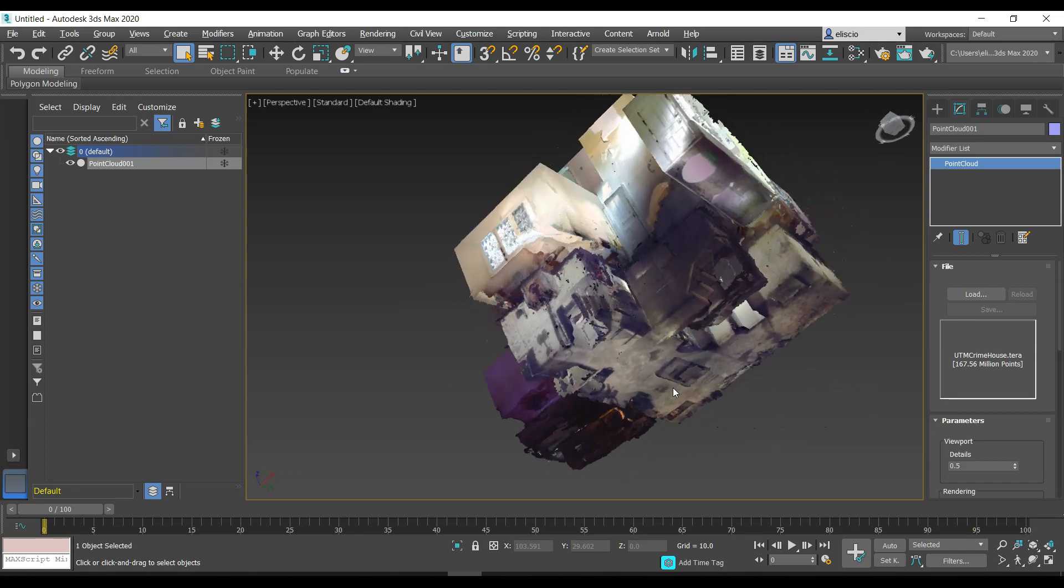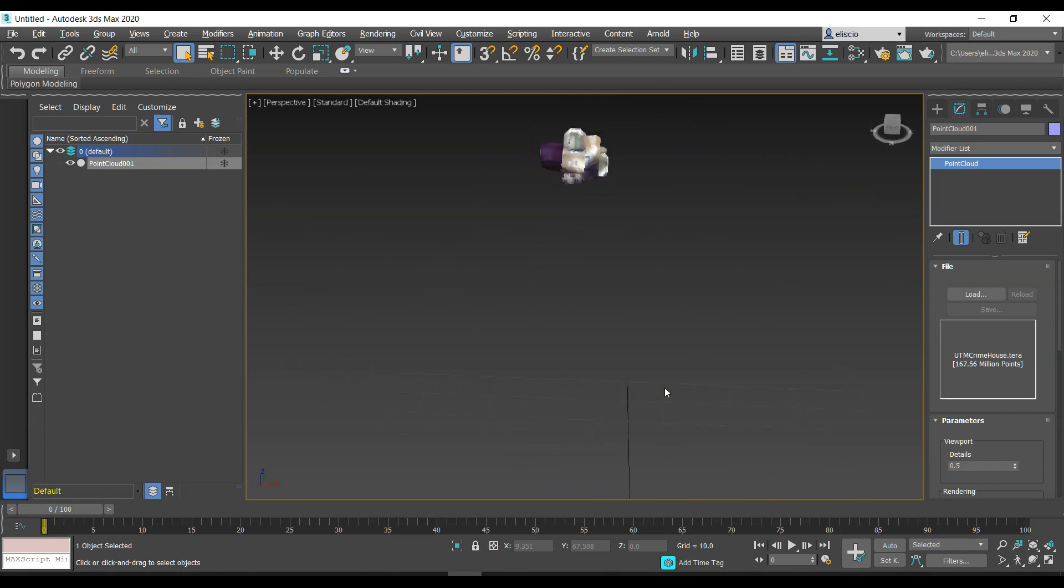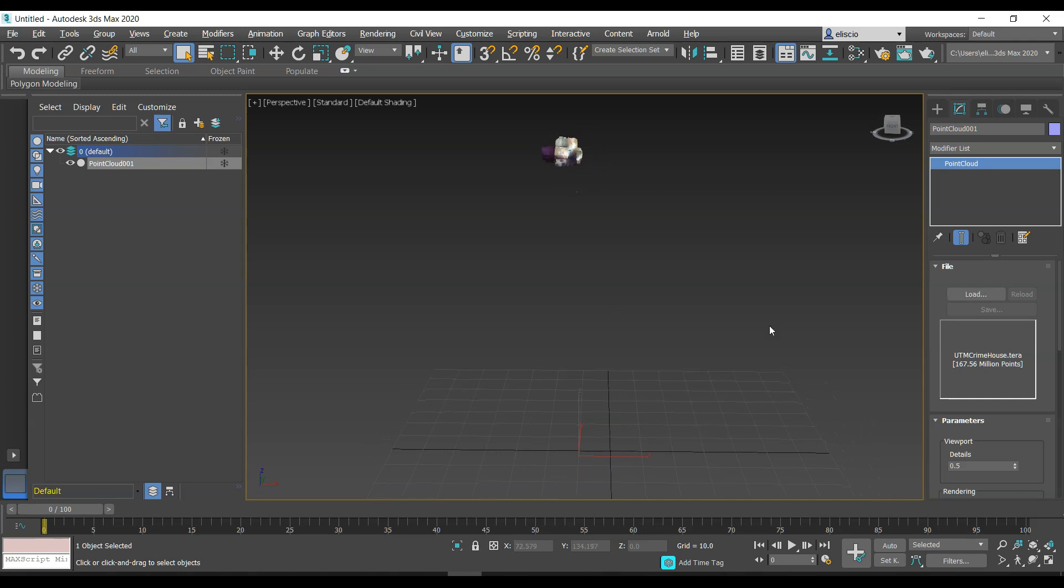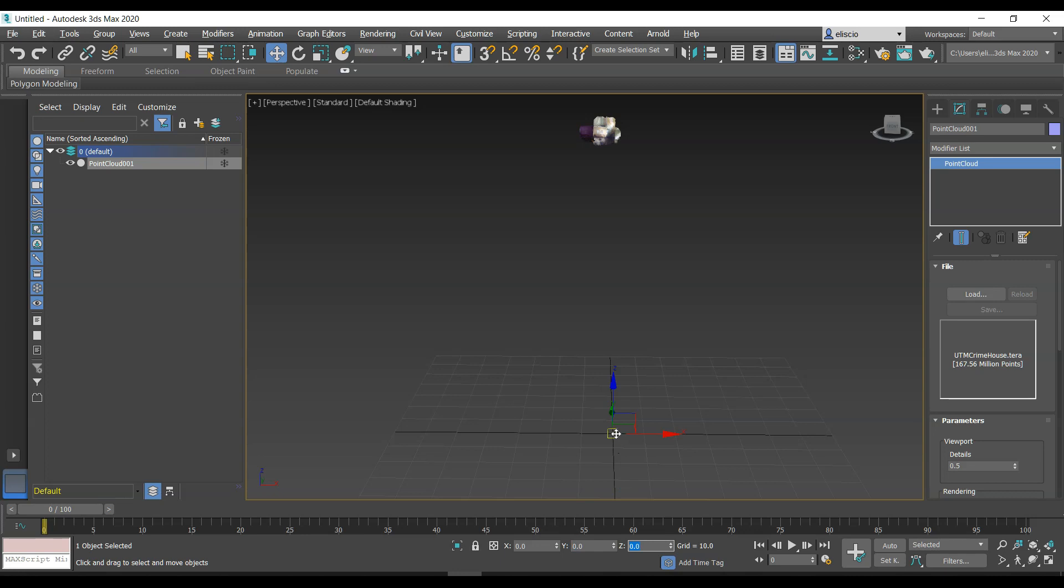Now one thing you'll notice here is that this particular point cloud is way off of the ground plane. I can adjust its position by hitting the W key and I can transform this. If I wanted to get this down to zero zero zero, I can do that, but you can see that the pivot point for this particular point cloud is offset quite a bit.